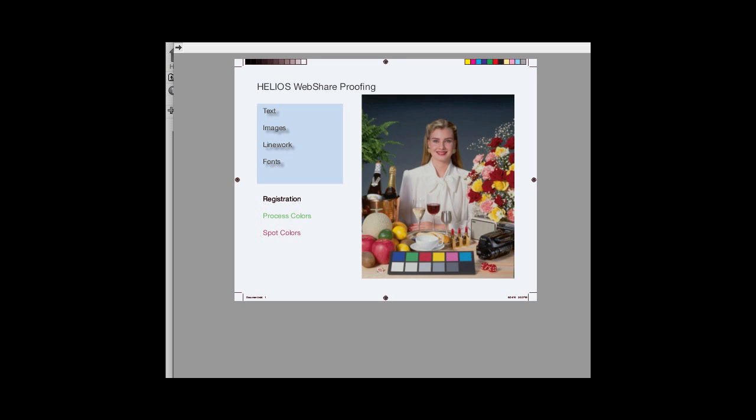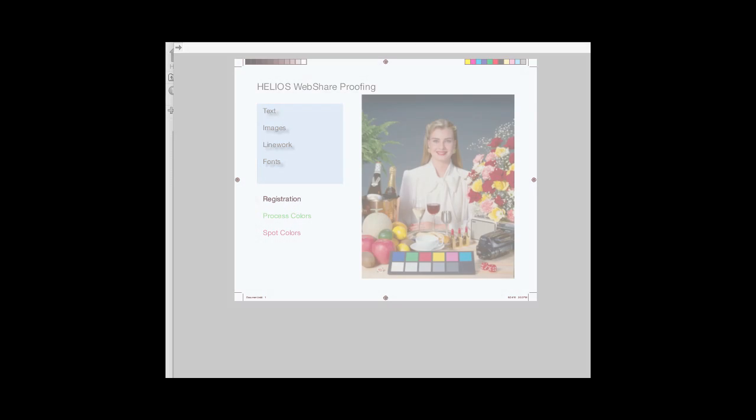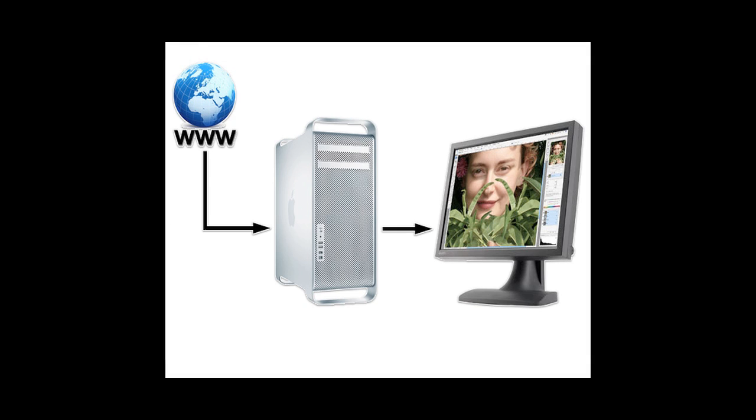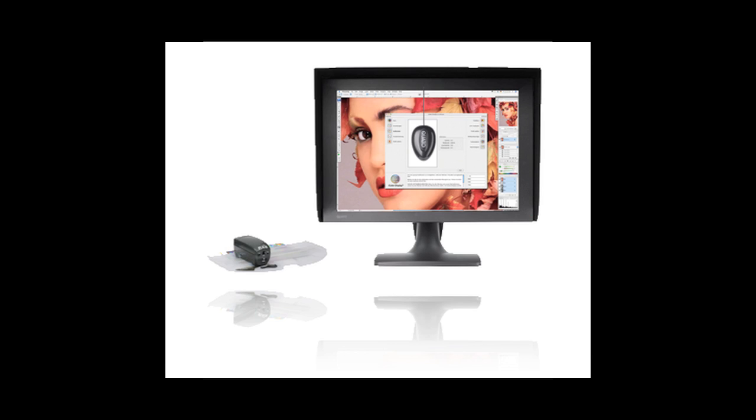That's how simple it can be. There are a few more things you should know and do. First, for soft proofs, it is important to use a high-quality monitor that is properly calibrated and ICC profiled. Wide-gamut monitors, such as those from Quato and Azo, are good choices.